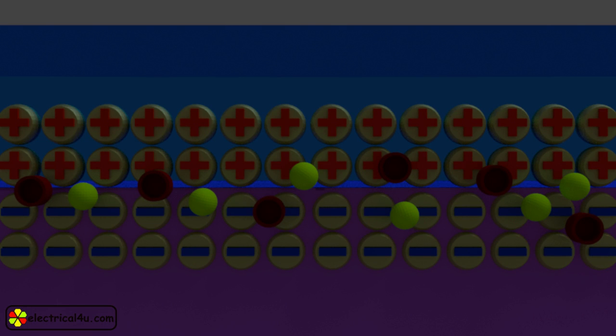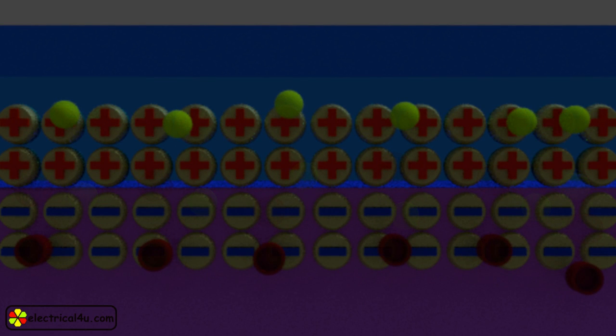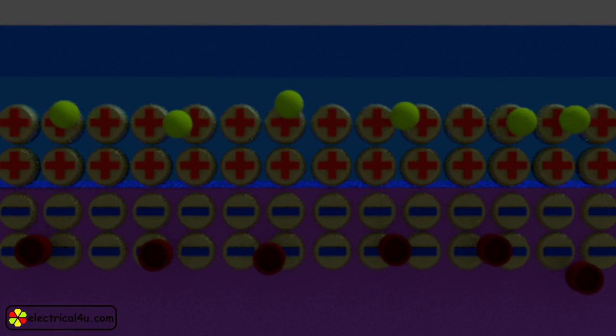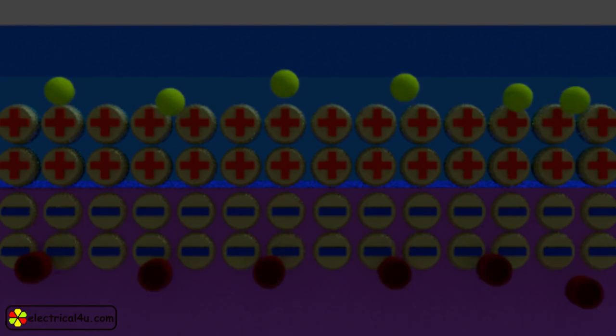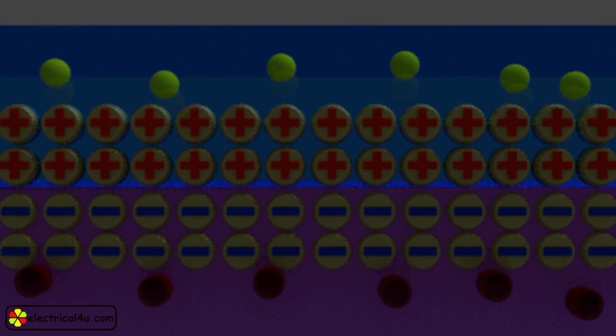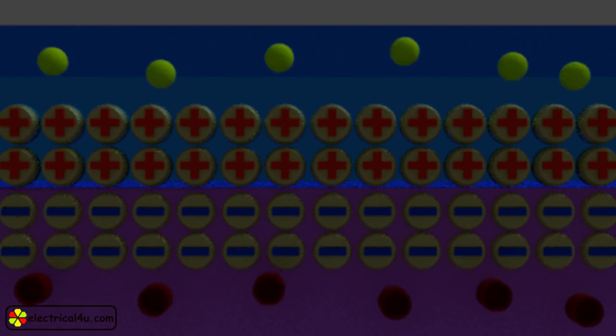The electrons in the depletion region will shift into N type layer due to attraction of positive ions in the region. Similarly, holes in the depletion region will shift into P type region due to attraction of negative ions.